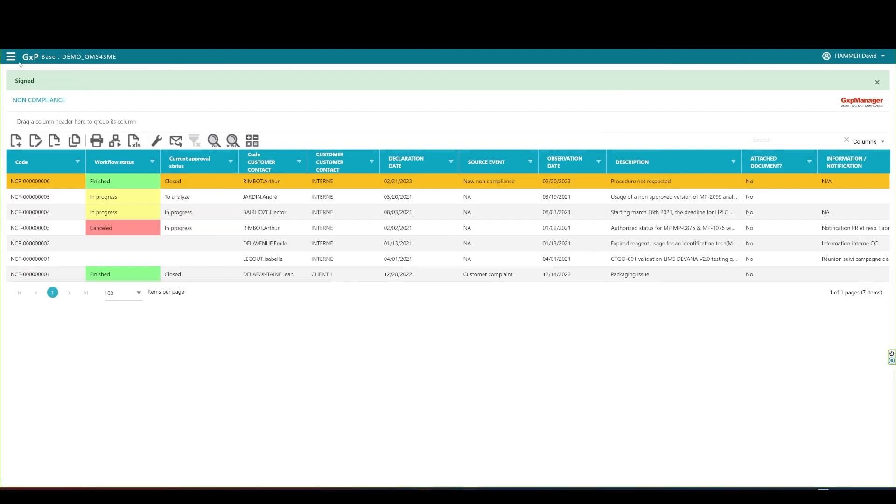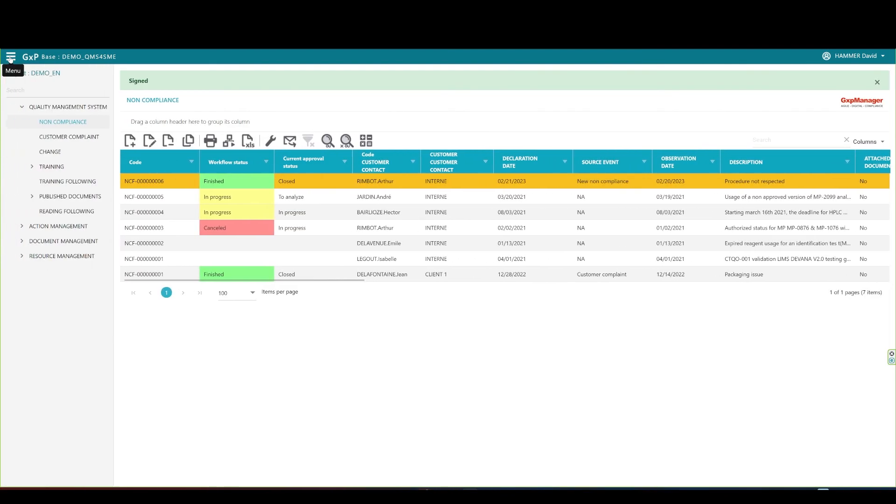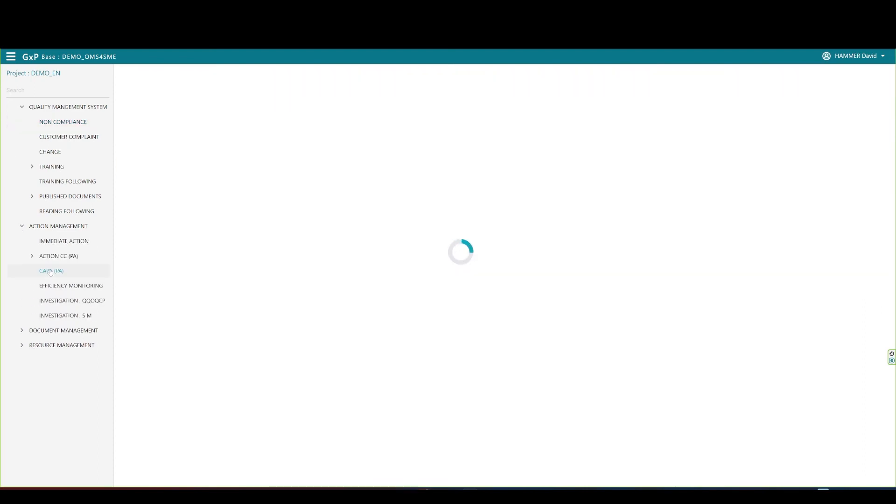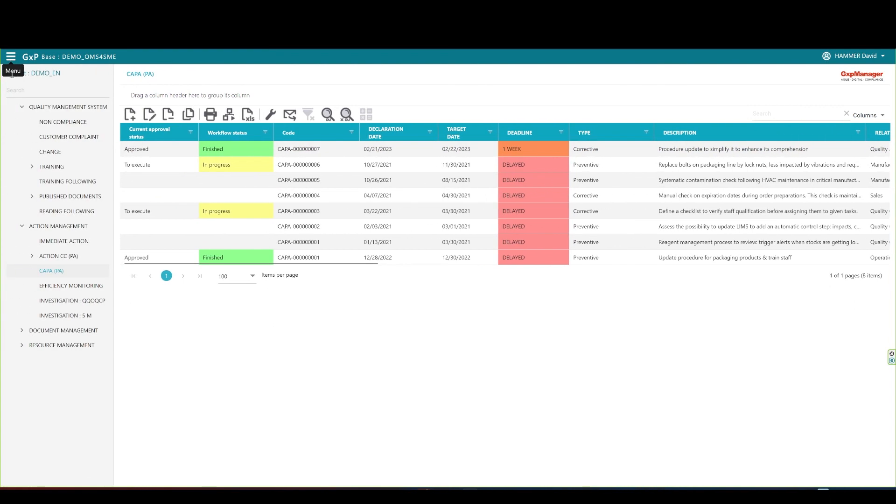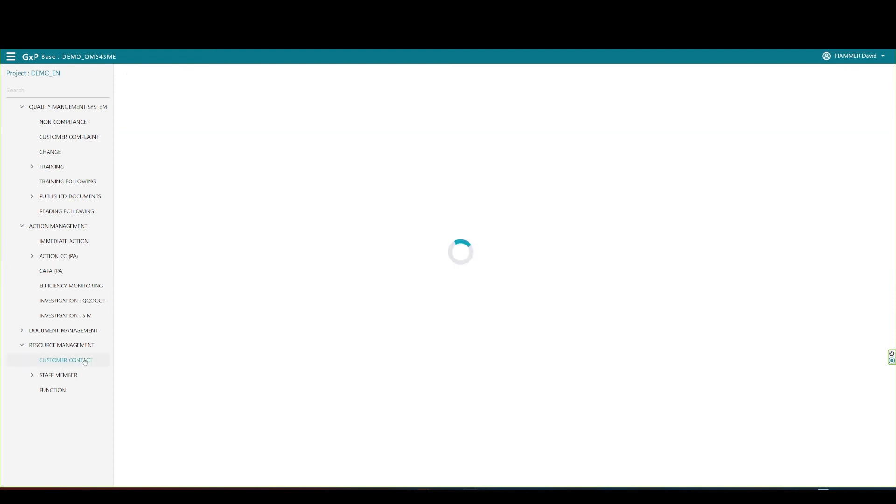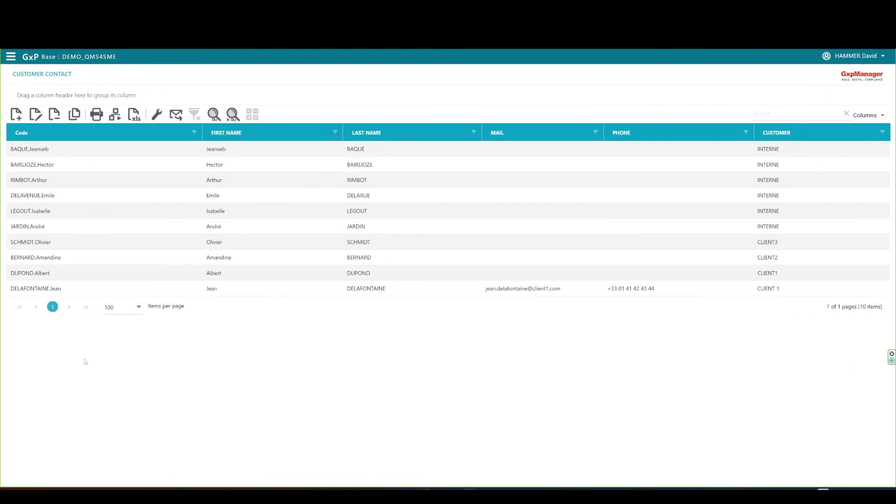Before we finish this presentation, I want to emphasize that you may manage your COPPAs and immediate actions directly from the action family and respective tables. Therefore, any action owner would find their assigned actions there as well. Similar approach with the resource management family, where you manage your internal and customer contacts.